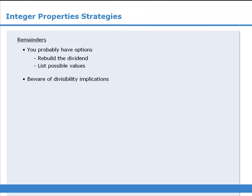Okay, that concludes the summary of strategies for integer property questions. Now it's time to apply them by tackling dozens of questions.